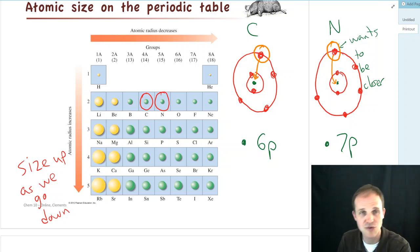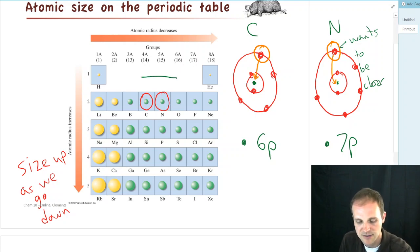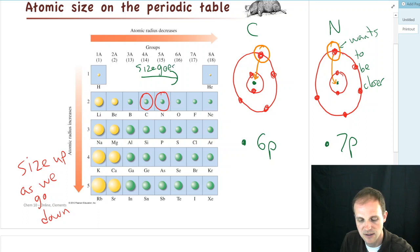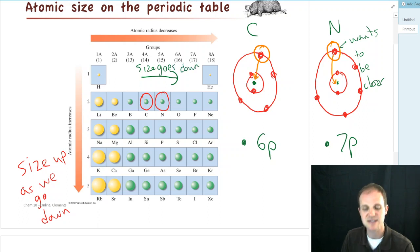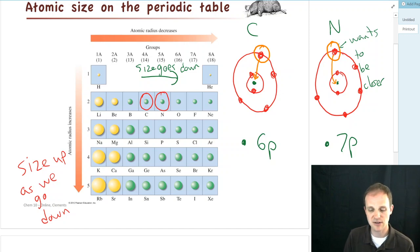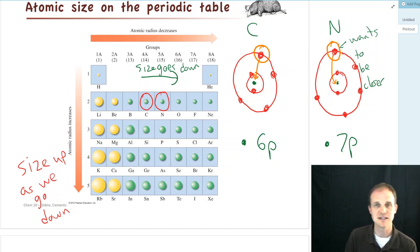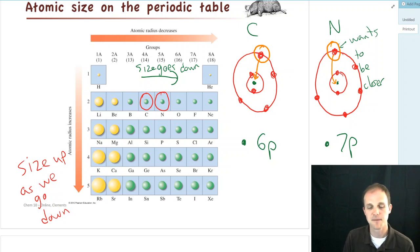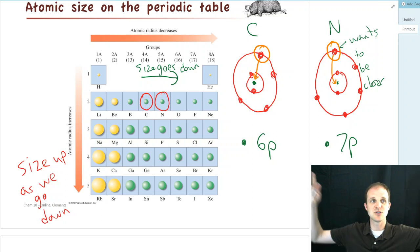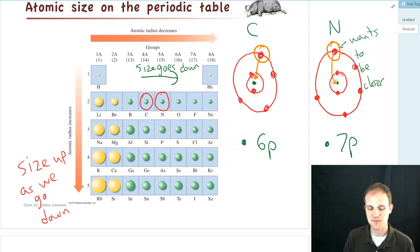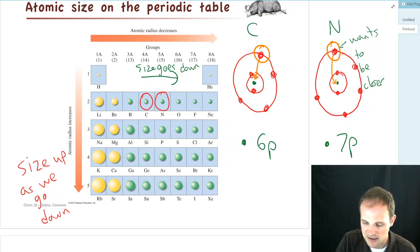So what we find is that as we go across the periodic table, size goes down. Atoms actually get smaller as you go across — nitrogen is smaller than carbon, fluorine is smaller than carbon, neon is smaller than carbon. But as you go down the periodic table, they get bigger because you're adding electrons to a new shell. So that's the trend for atomic size on the periodic table.